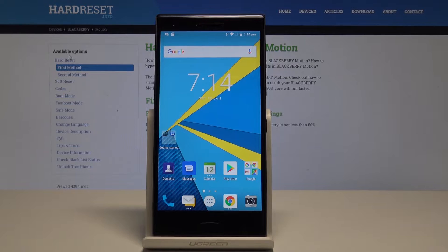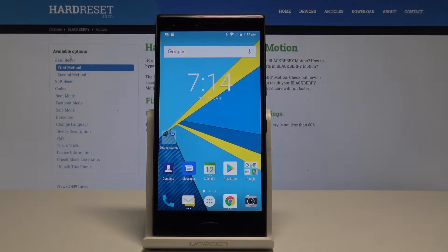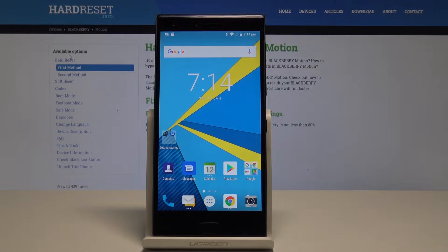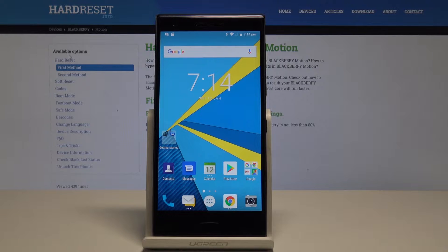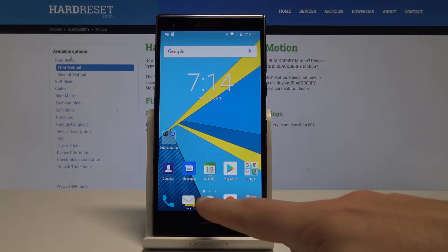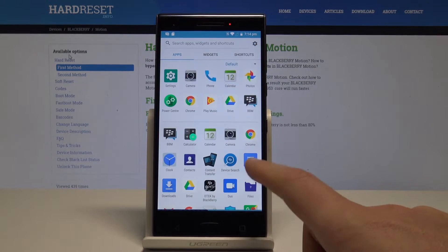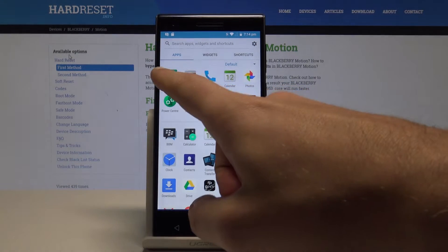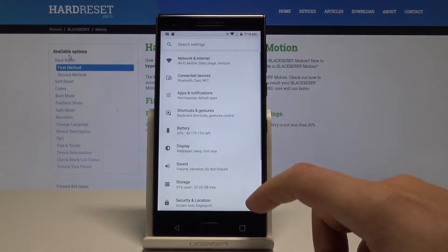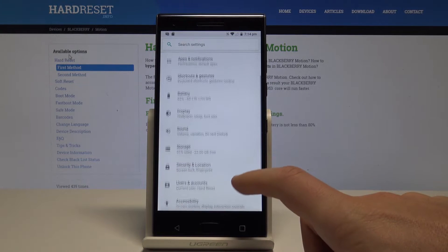BlackBerry Motion - let me show you how to enable the system update on the following device. At the very beginning, let's start by using the home screen. Use the apps icon here, find and select the settings, and scroll down.